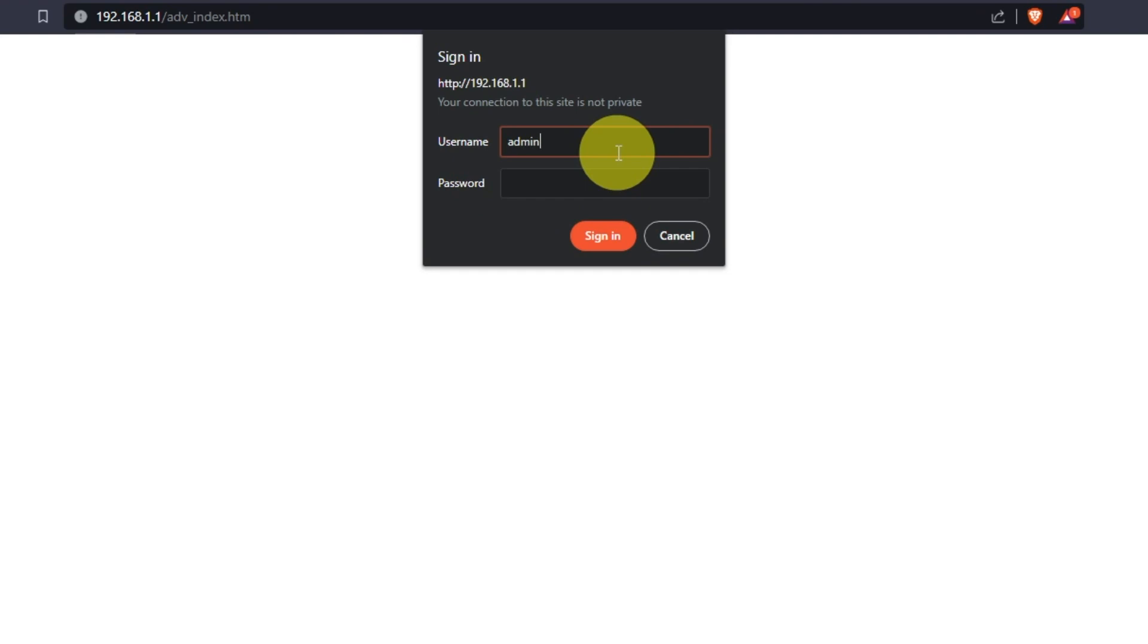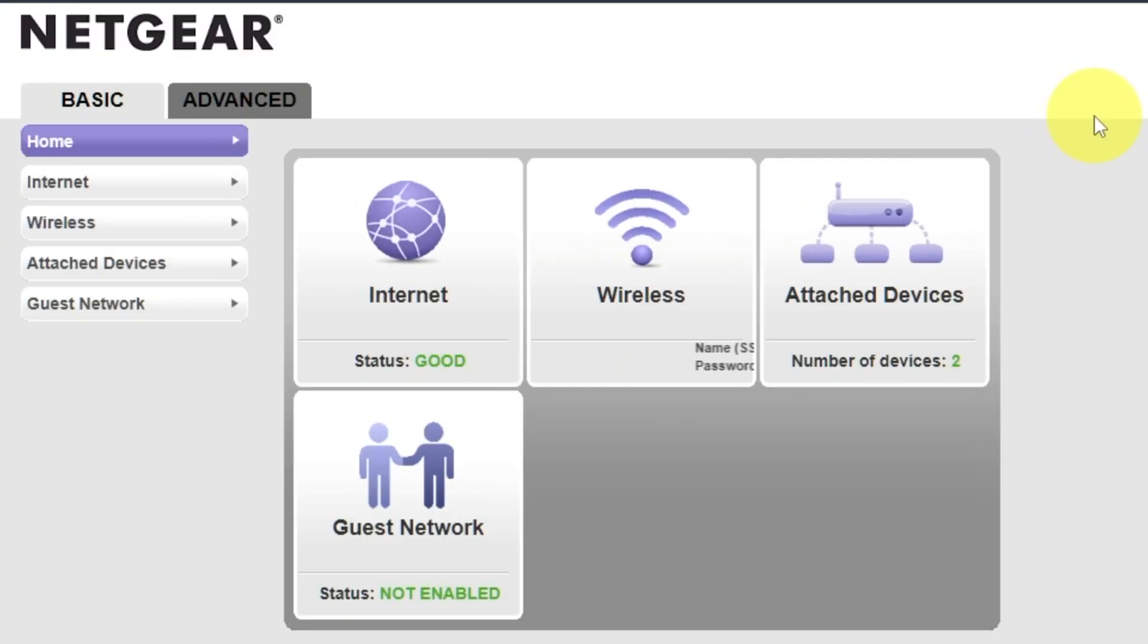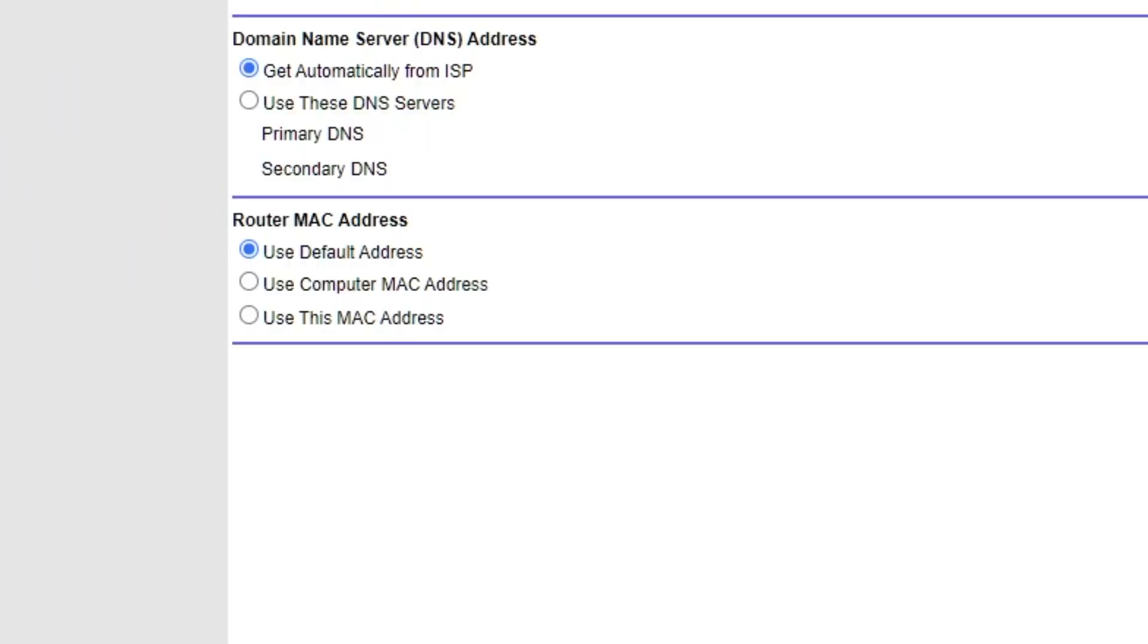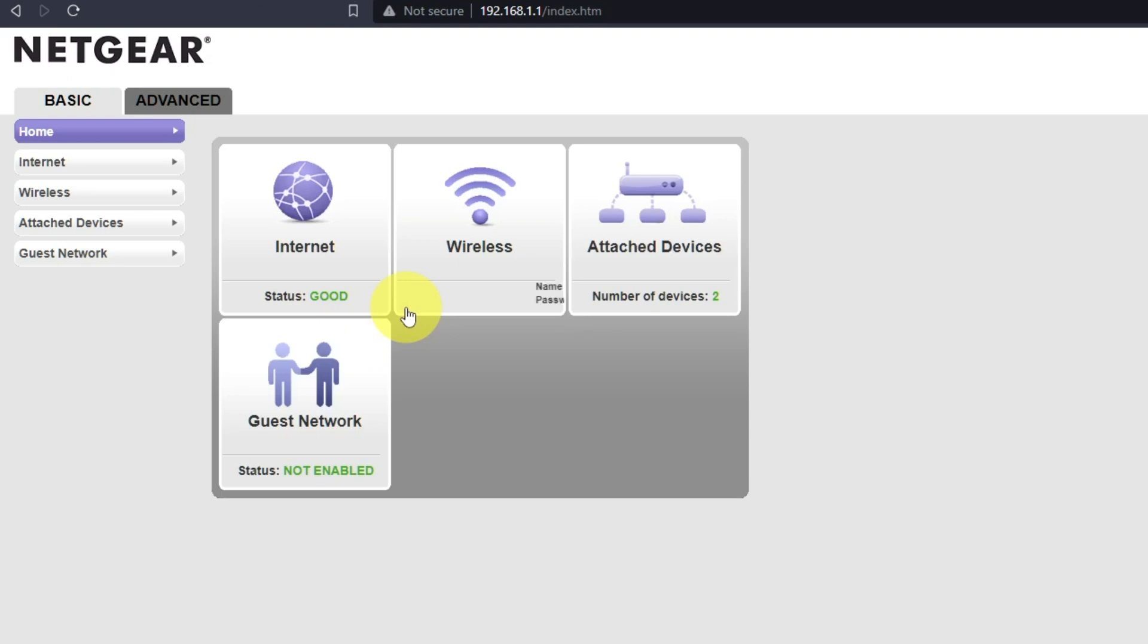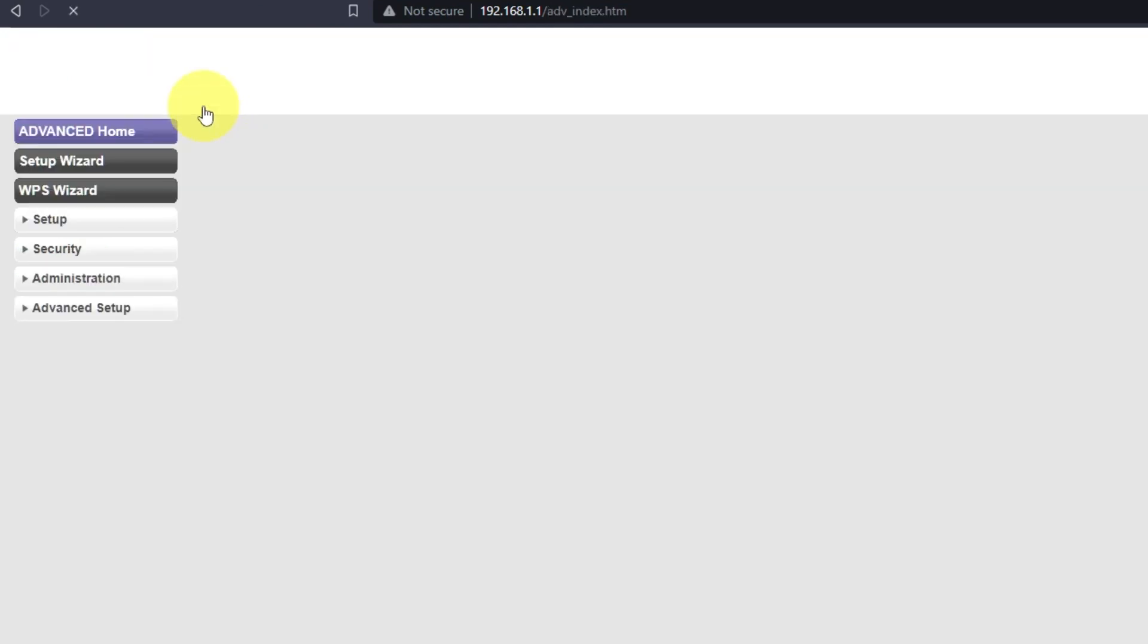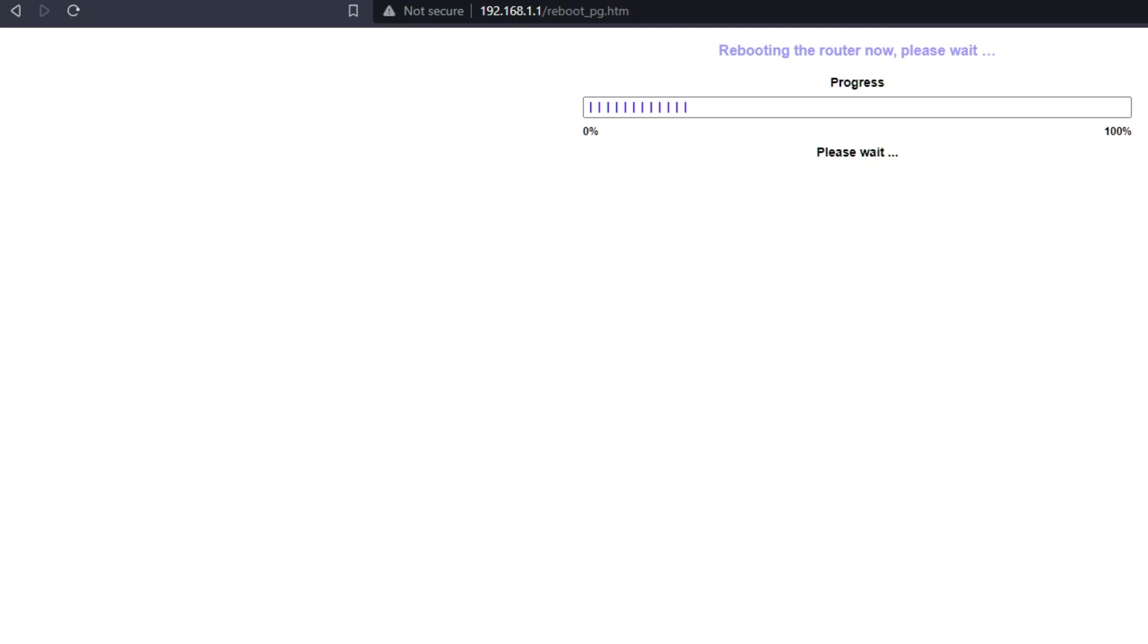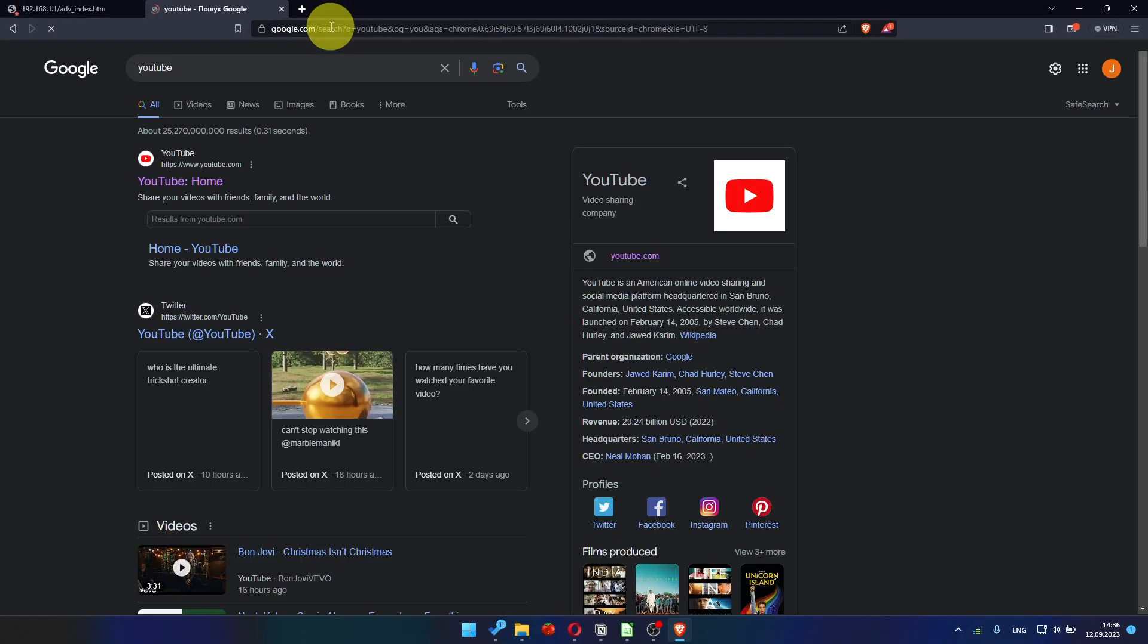Then log into the router control panel again. Go to Basic, Internet, and choose Use computer MAC address. Click Apply button and then reboot router again. After a few minutes, please check your internet connection.